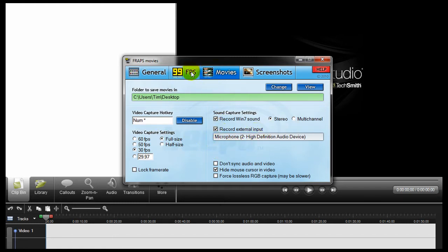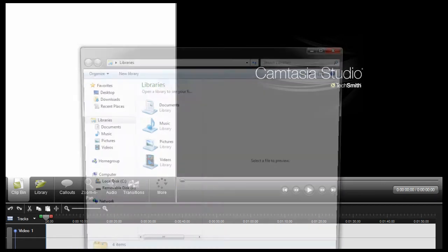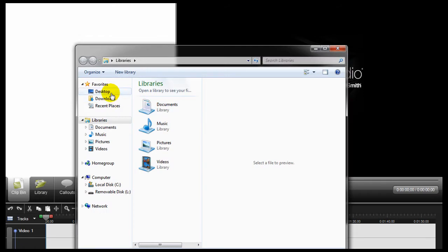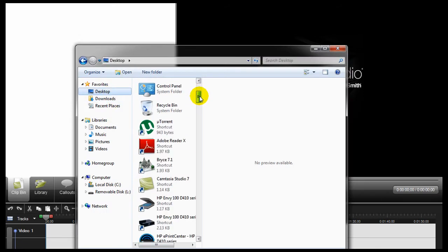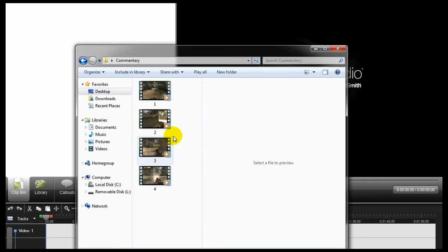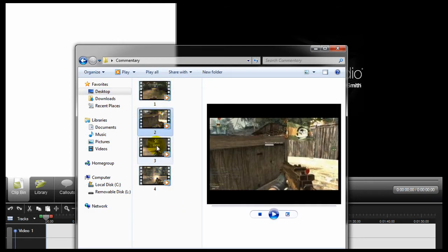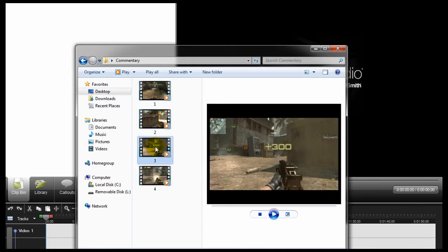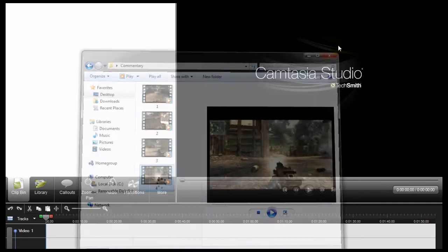And so basically, you can go into the Modern Warfare 3 settings and change the options, I change it to windowed, and then I change it to 1280x720p, so that when Fraps records, it records it in the dimensions of 1280x720p. And once you record that, I pretty much put it in a folder called Commentary, and I put those video clips in here and just number them in order because Fraps breaks these up. And so I have 1, 2, 3, and 4...